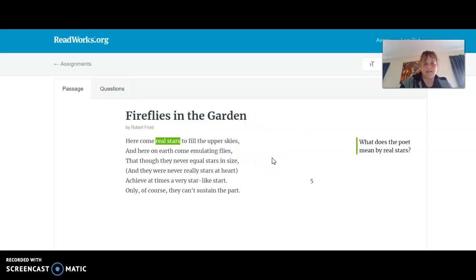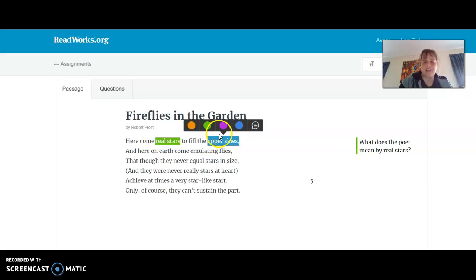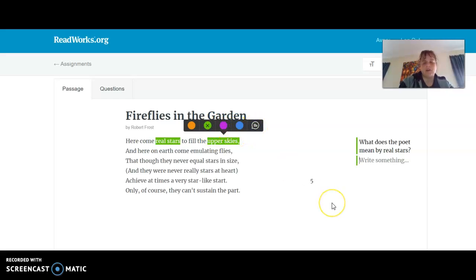Now I'm going to click out of that. For "here come real stars to fill the upper skies," I'm also wondering: what does it mean by upper skies? You might find that you're going to be asking a ton of questions as you're reading, and that's okay, because great readers are always asking questions about what they're reading. You can also change your colors — you don't have to stick with the same color the whole time. I'll highlight "upper skies" and write: what did the poet mean by upper skies?